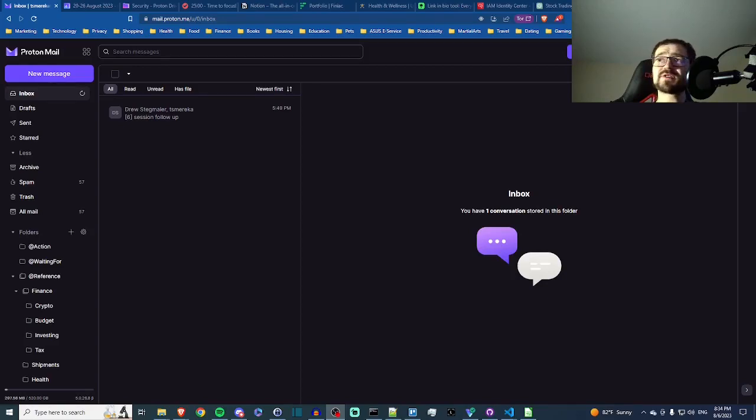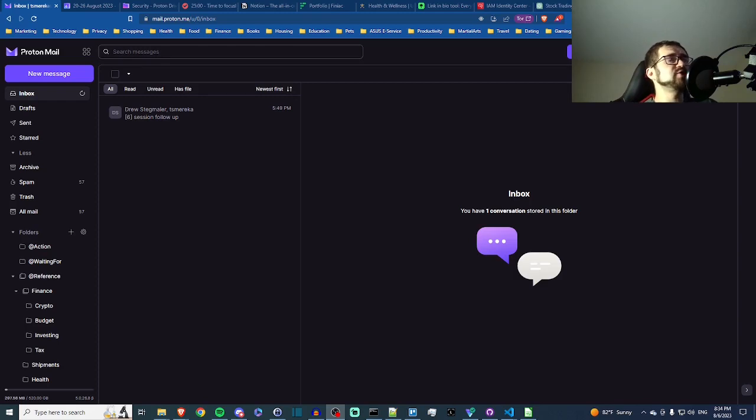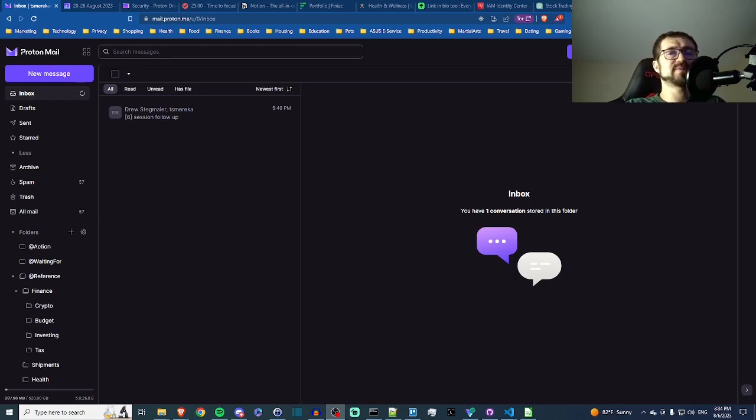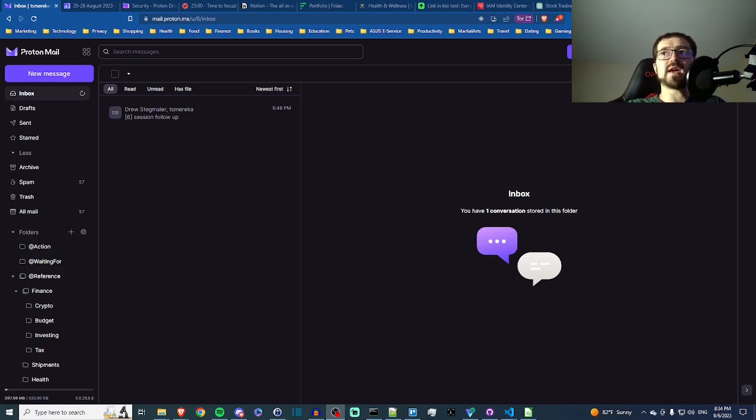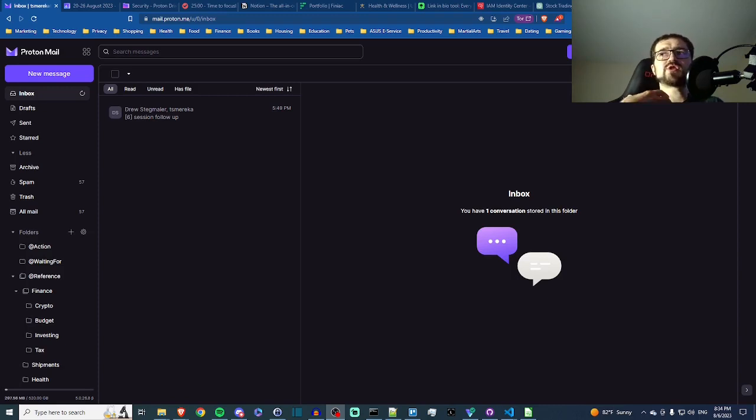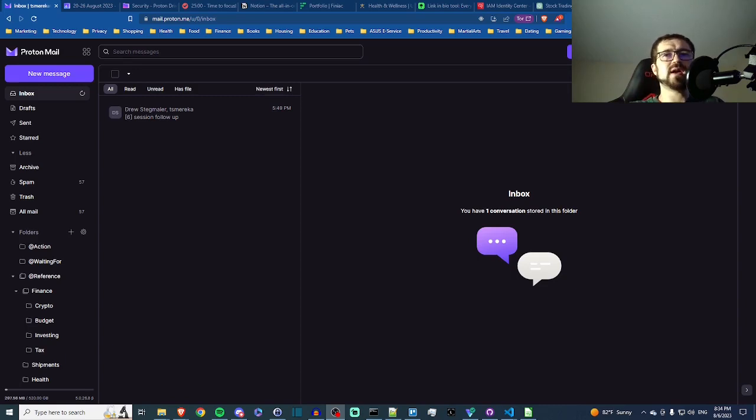Yo folks, it's Taras, and in today's video I want to talk to you about ProtonMail and specifically about filters and how you can use filters to automate your email inbox to make it cleaner and easier to use.